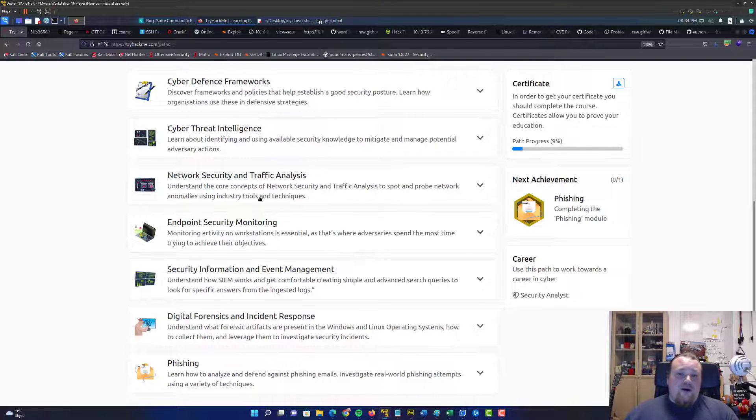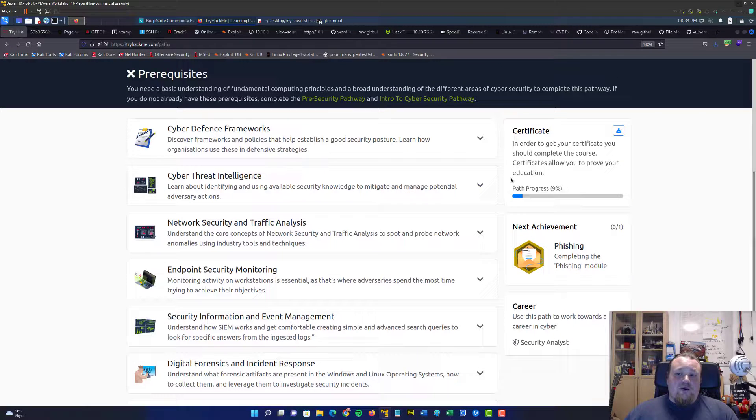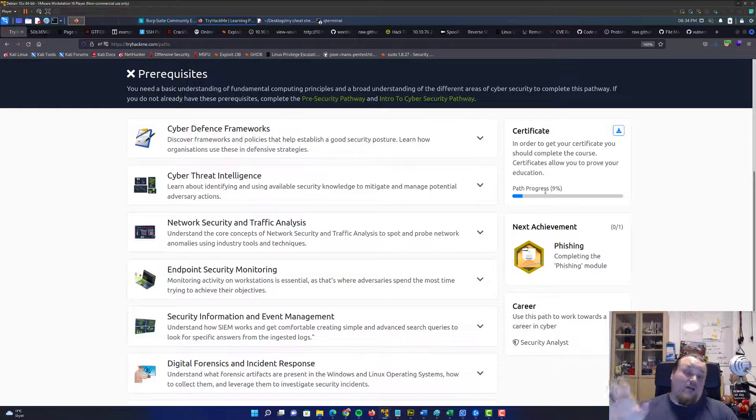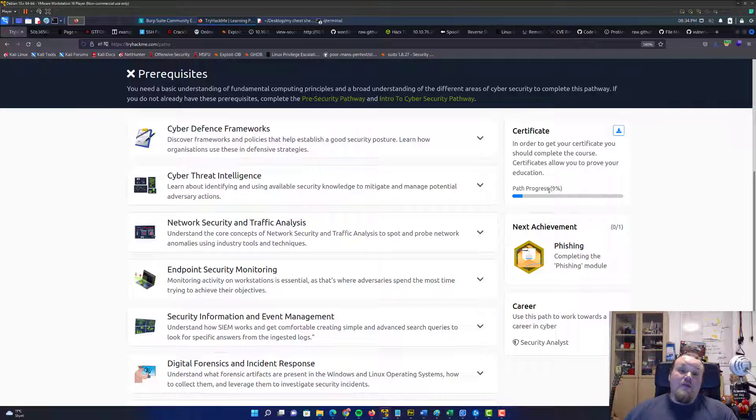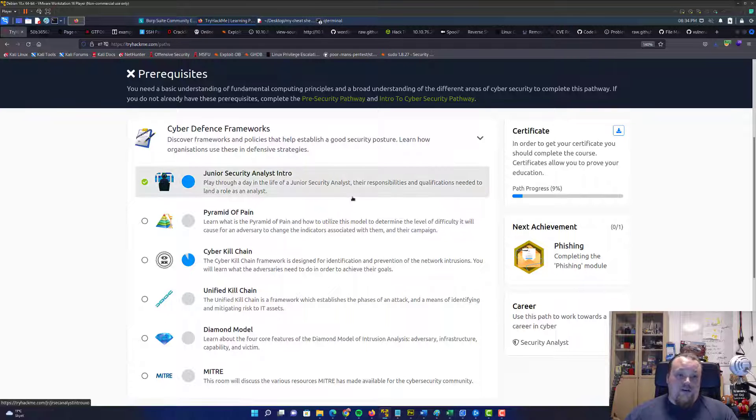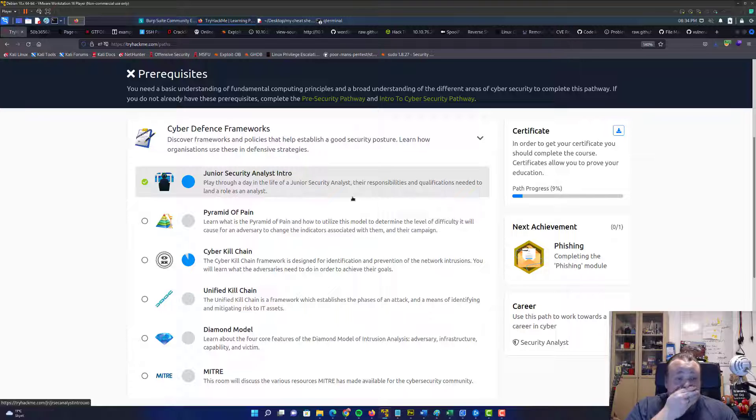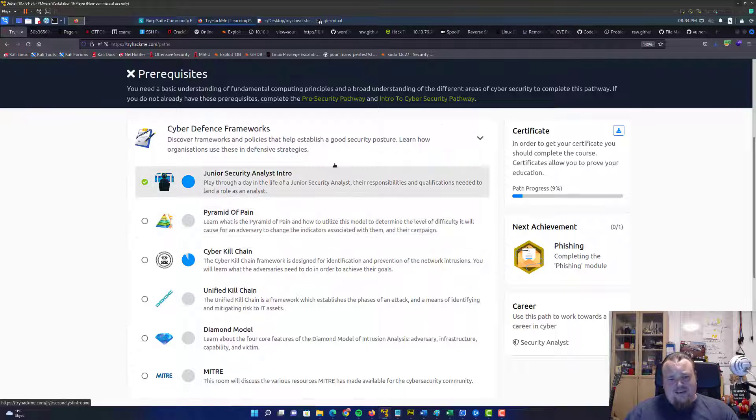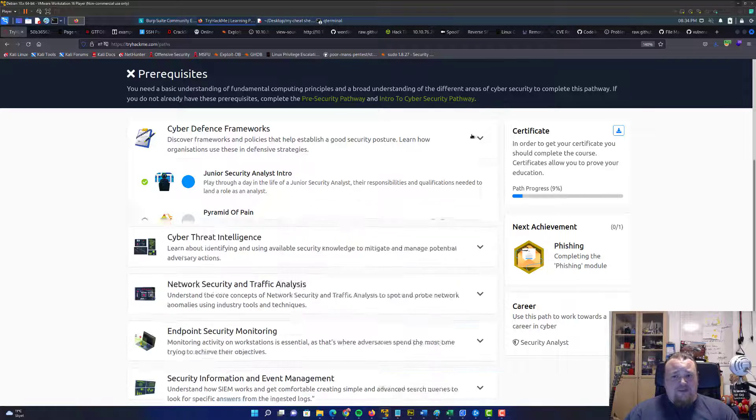Now I am aware that I'm already 9% done even though I just opened it and I haven't been doing anything on it. It is because some of the rooms are reused from old times. So the stuff called junior security analyst intro, I did that some time ago. But I guess it doesn't really matter too much.